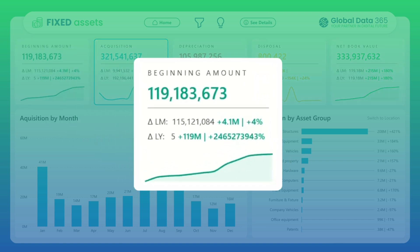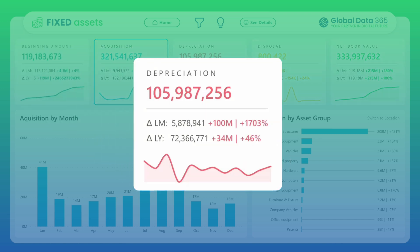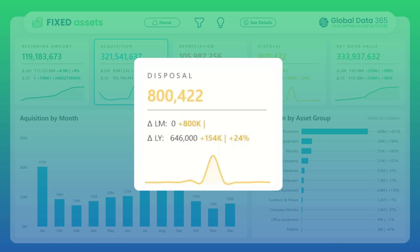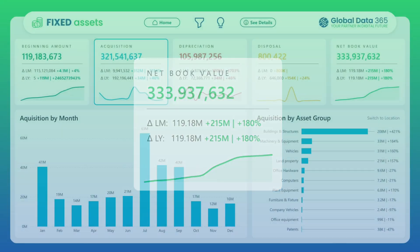Each card not only shows the latest values, but also compares them to last month and last year, providing real-time variance and percentage shifts at a glance.